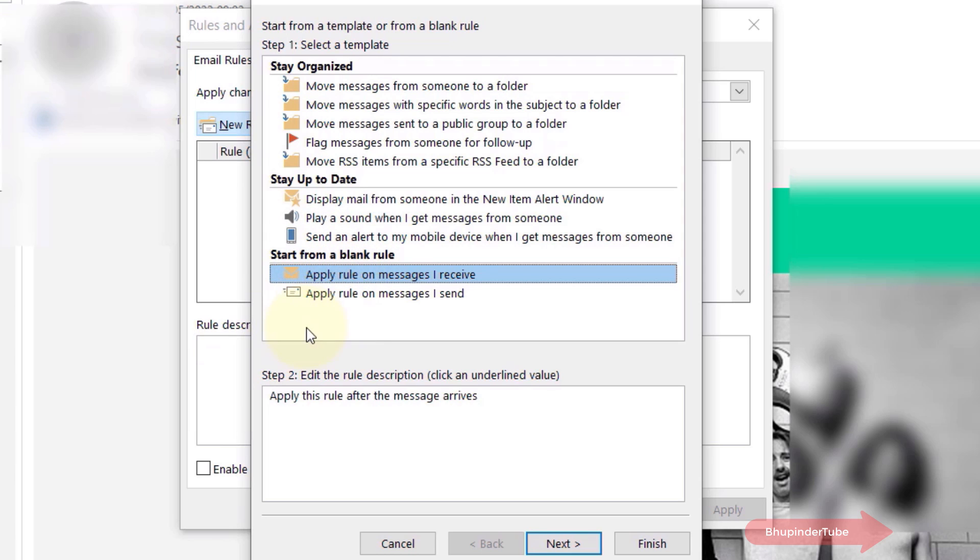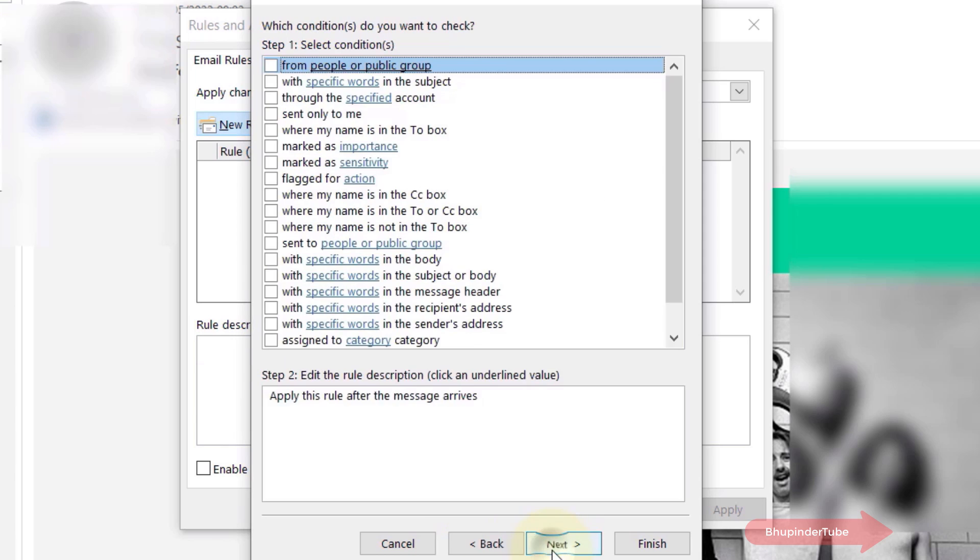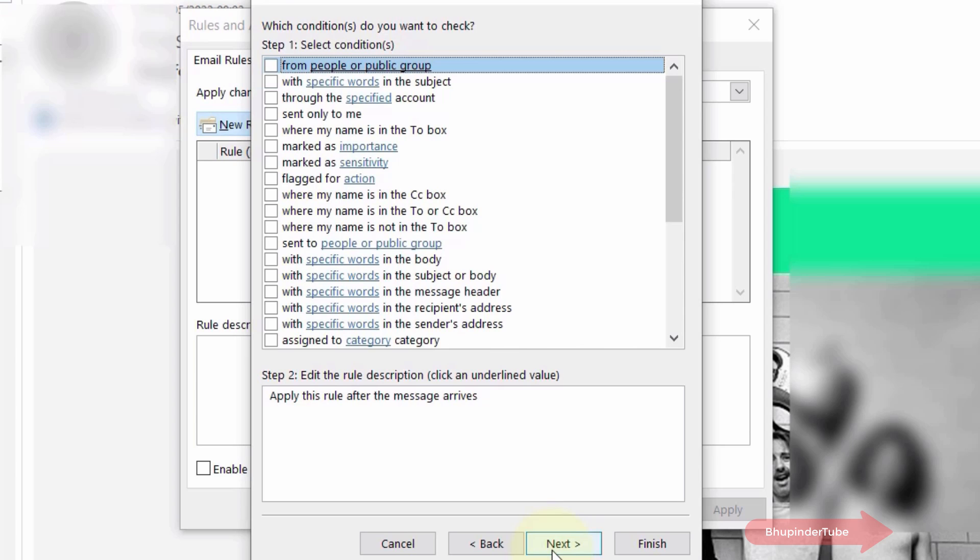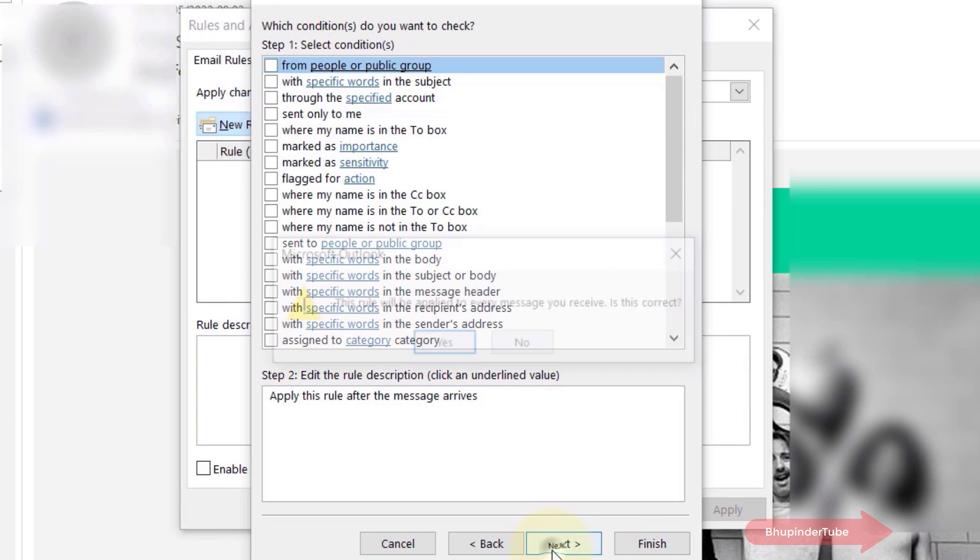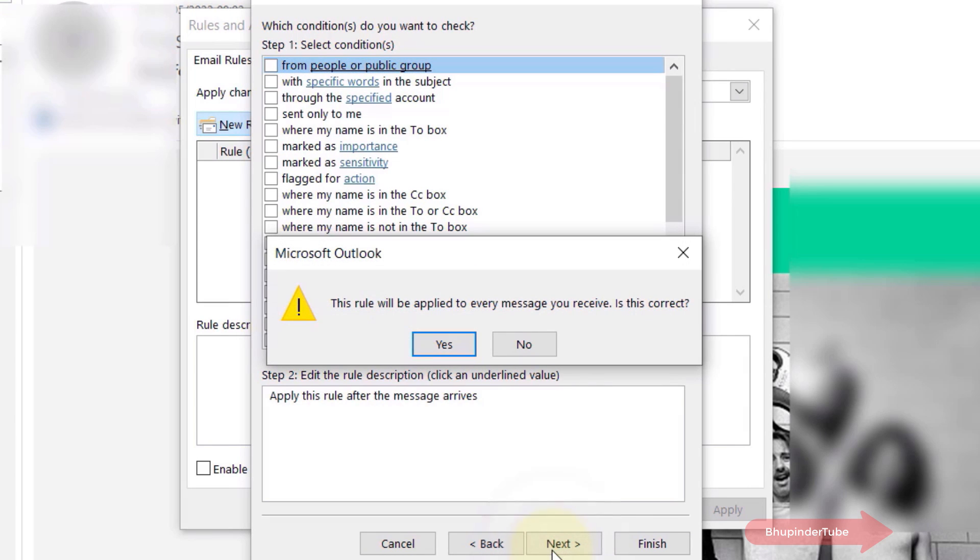Then press Next. Here Outlook asks you to select a condition, but if you want to forward all your emails, you don't need to specify any condition. Hence, simply select Next.